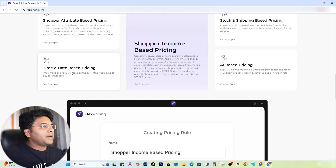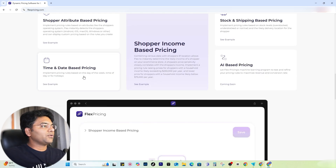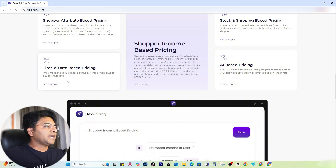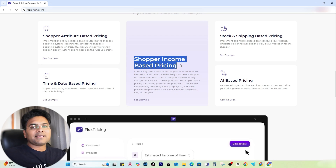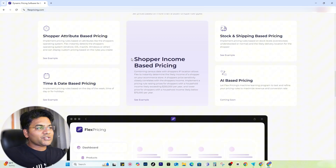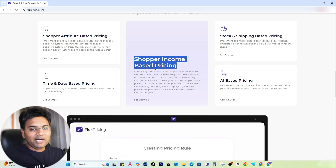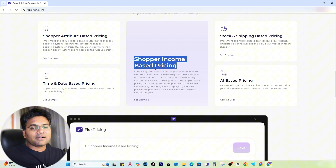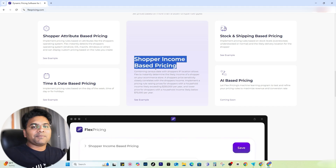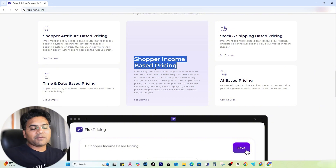Time and date-based pricing lets you implement pricing rules based on the day of the week, time of the day, and for holidays. Shopper's income-based pricing is amazing — if your shopper's income is lower than $100,000 you set your product prices lower, and if their yearly income is above $100,000 or $150,000, you can increase the prices of your products by 20%, 25%, or whatever range you want to set.